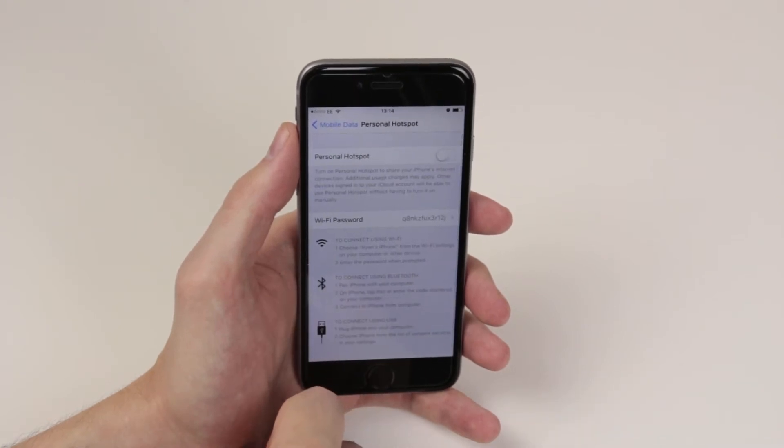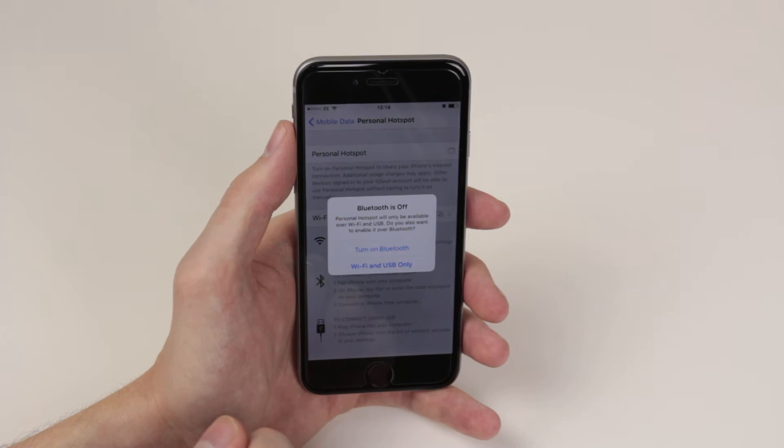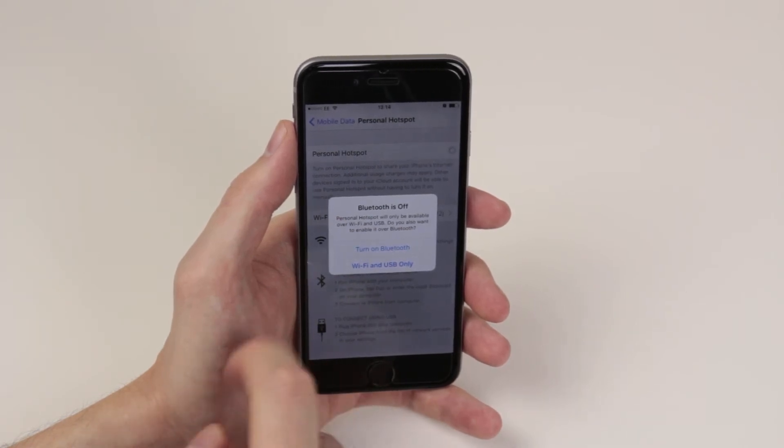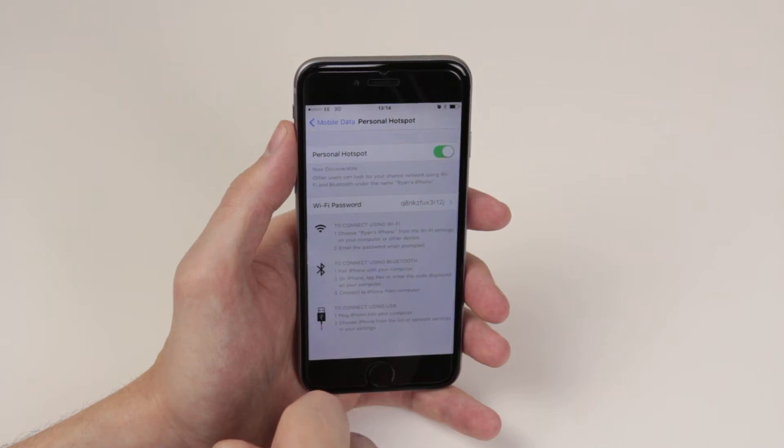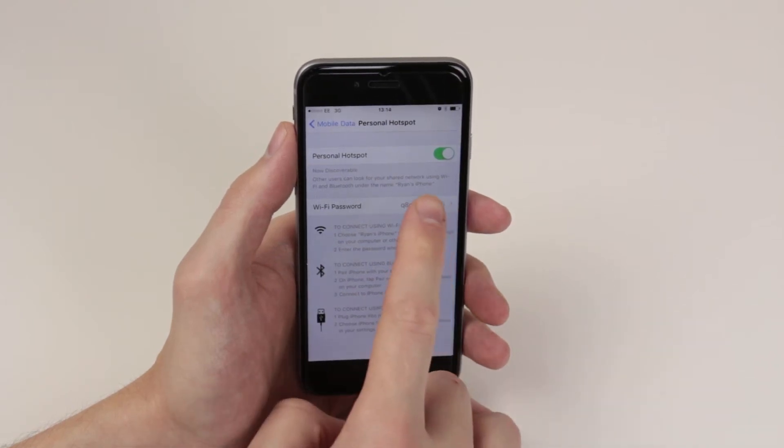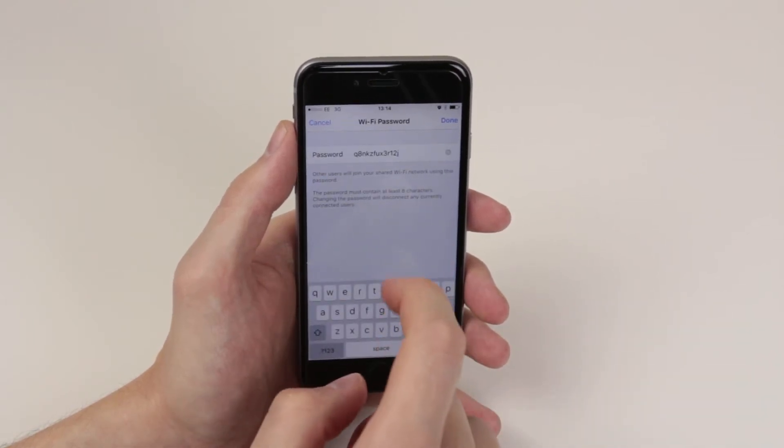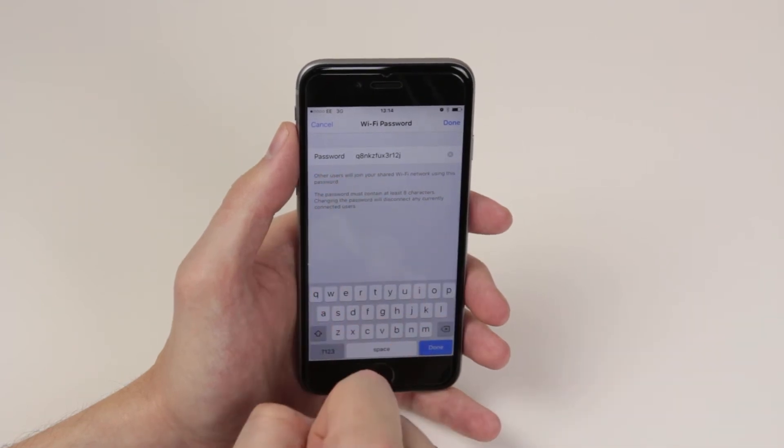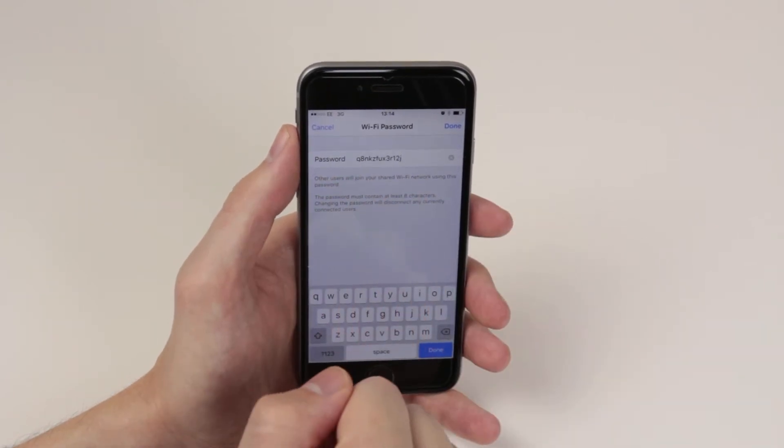Now what we have to do is click the toggle so that personal hotspot is on and it will ask us to turn on bluetooth so we'll go ahead and do that. From here we can go ahead and click on wifi password and it gives us the password that they have chosen for us.